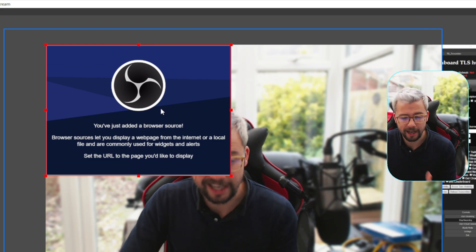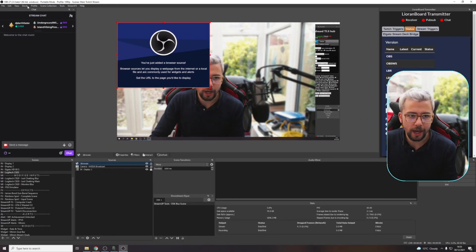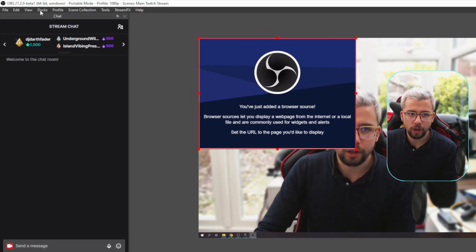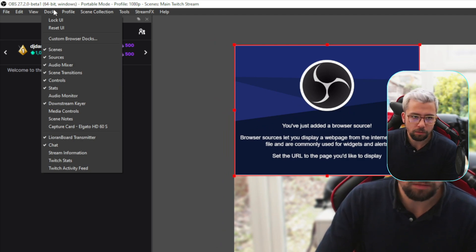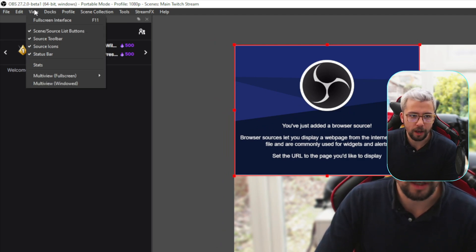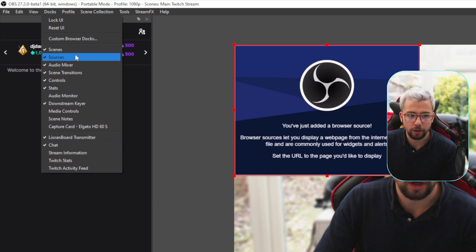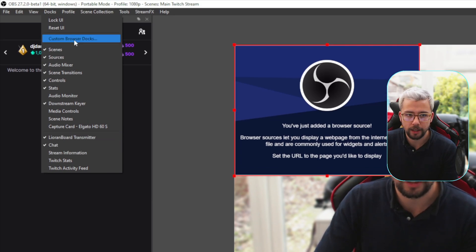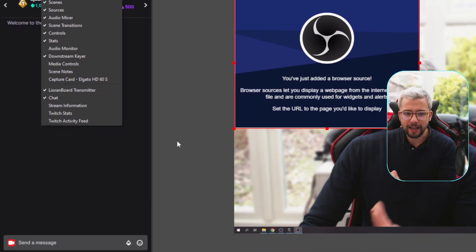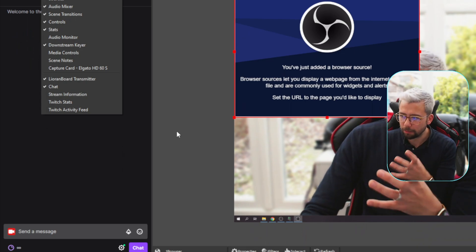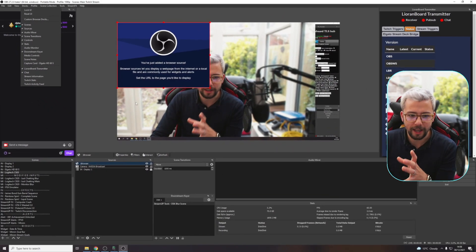Some other little bits that have changed - Docks now has its own little menu rather than having to go into View and then Docks. You can just get straight to Docks which is really nice, just a handy bit that helps you out.